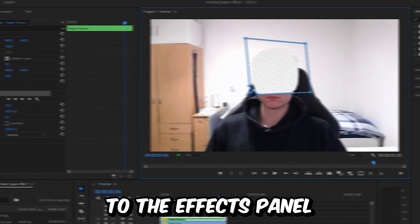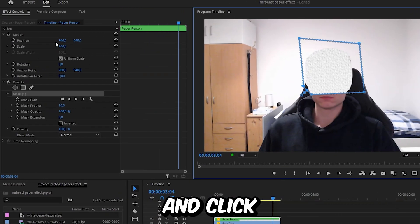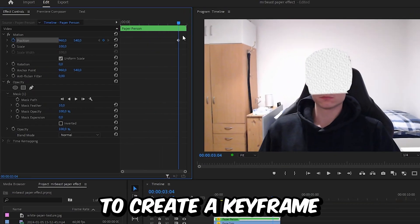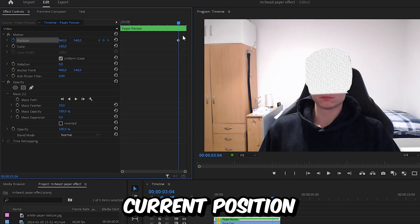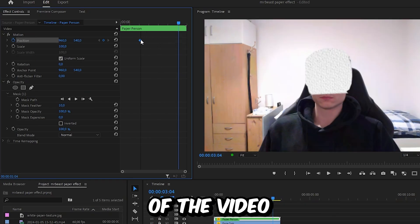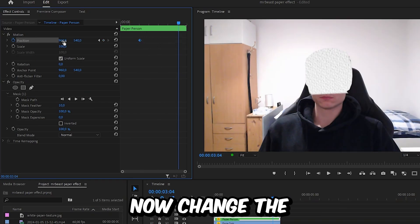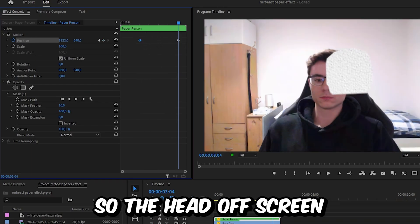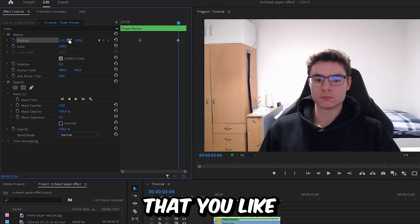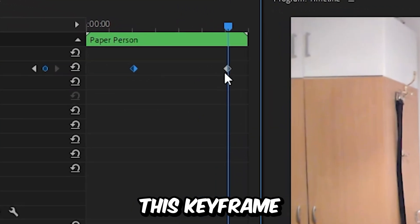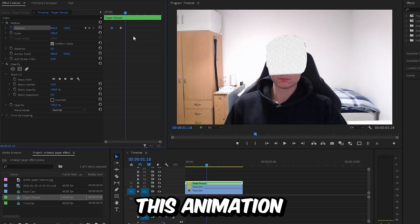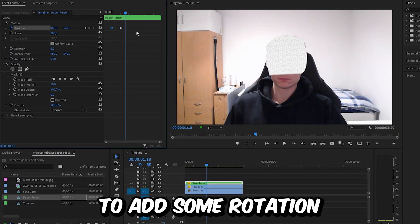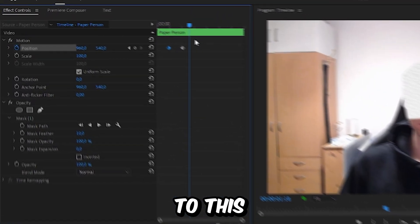Now go back to the Effects panel and click on the stopwatch next to Position to create a keyframe for the current position, then move this keyframe to the beginning of the video. Now change your position values so the head is off screen — you can choose any direction you like — and then move this keyframe before the first keyframe. We now have this animation.